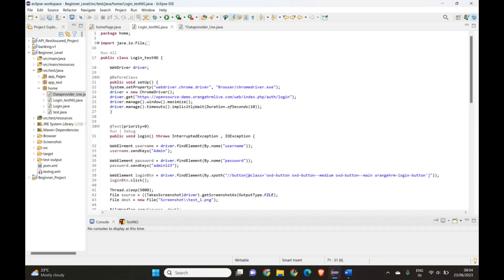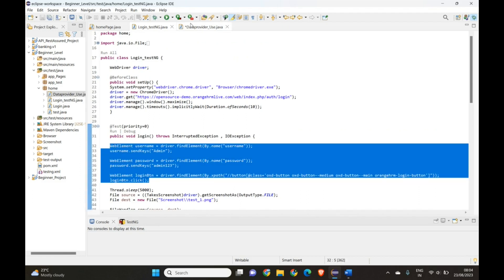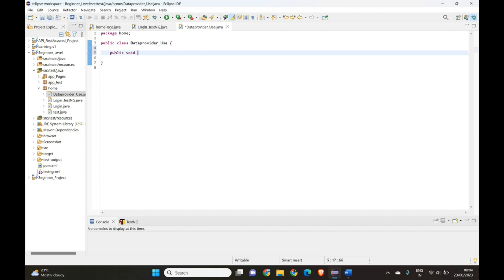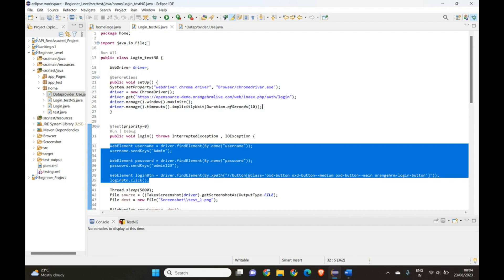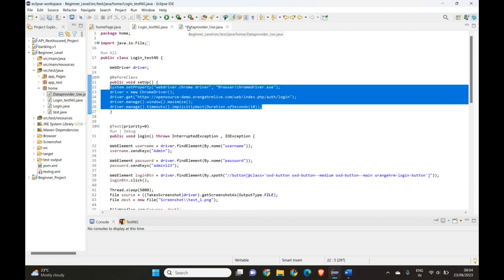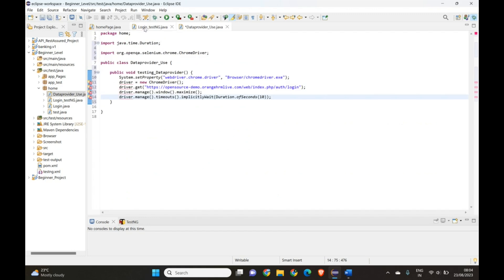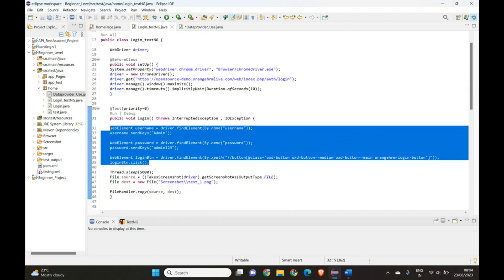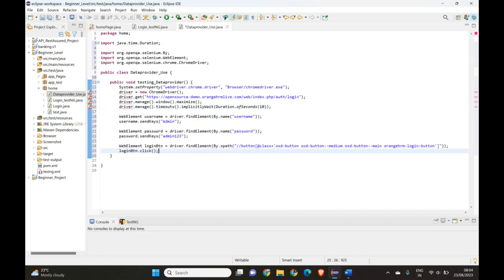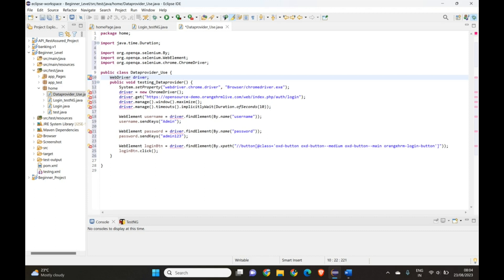Now I'm going to use the same methods we already have. We will launch the driver and use the same web elements. Let's create one method — public void testing_data_provider. Let's quickly copy the existing code so we don't have to write it again. We also have the web elements for username, password, and login button. We need to declare a WebDriver instance and import it.